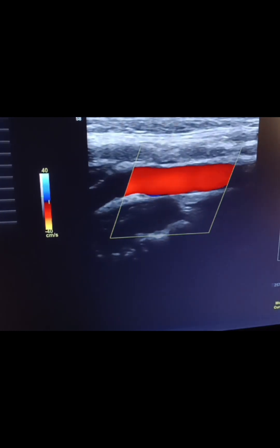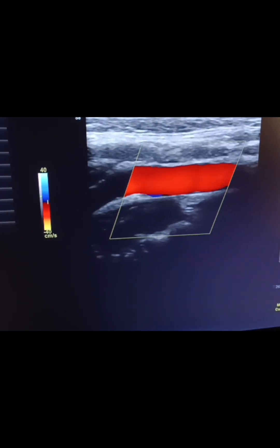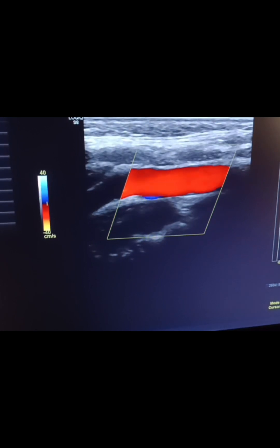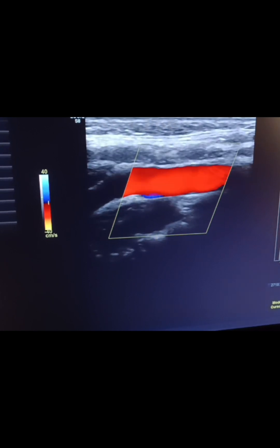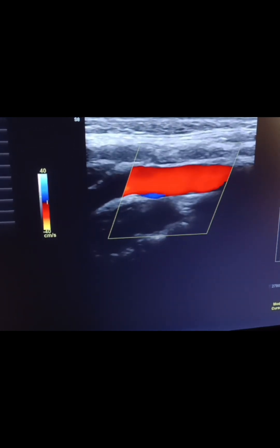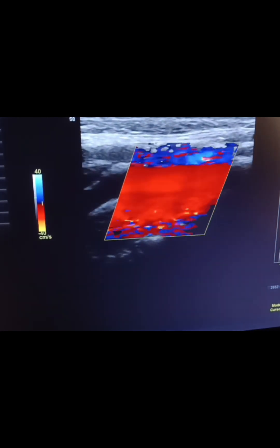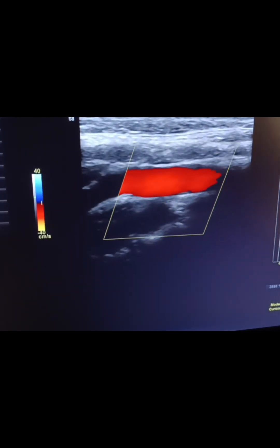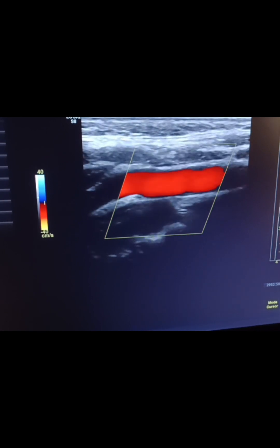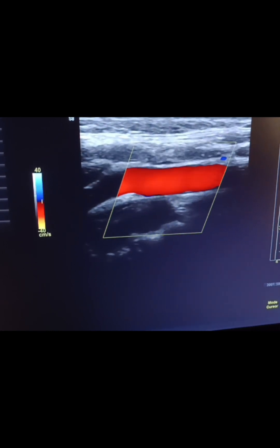I want you to understand the terms I'm using. You're going to hear color gain, color scale, PW gain, PW scale — they're all different terms. So in this case, we're talking about the color gain. High color gain — not good. Low color gain — not good. You want to optimize it just well enough to fill up the box. That looks good.